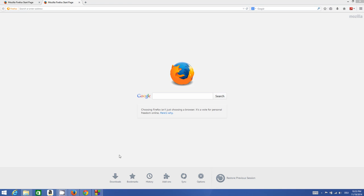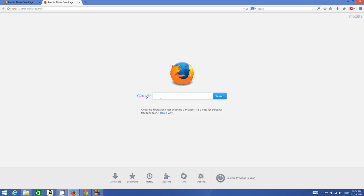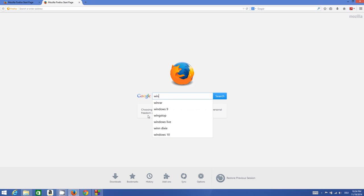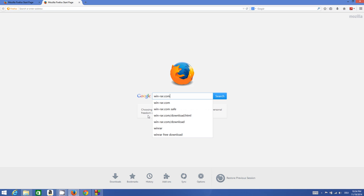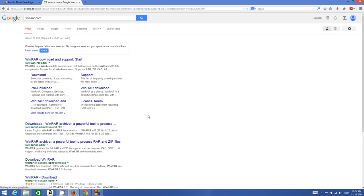For example, you have some ISO file and you want to extract it on your system. The thing you need is a program called WinRAR. Just open your browser and search for win-rar.com.